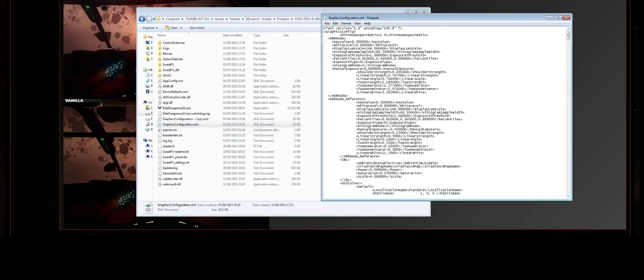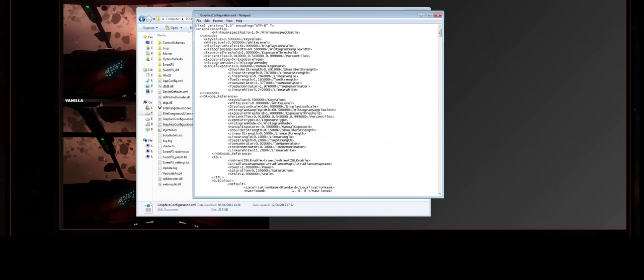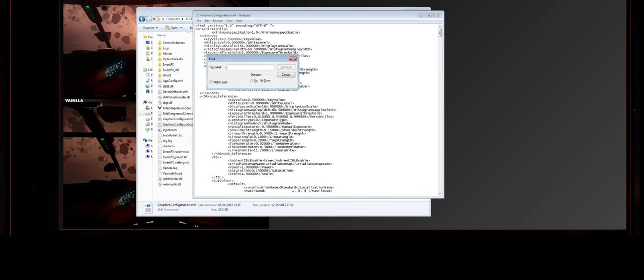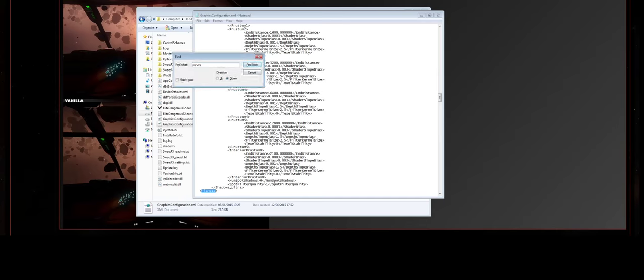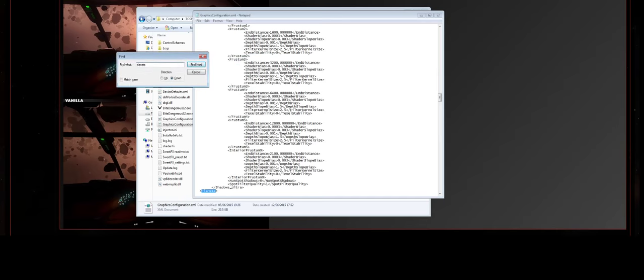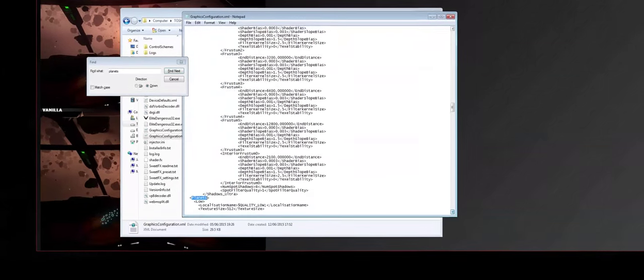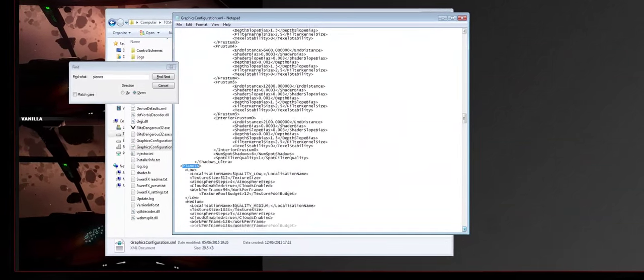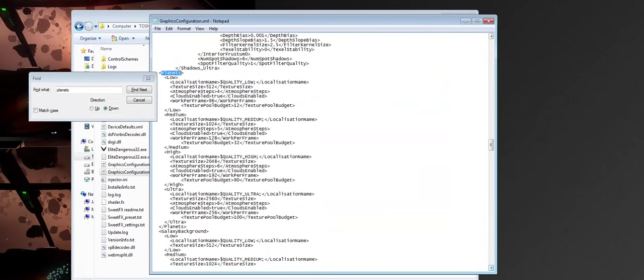So open that up, and there's a whole bunch of settings in here. These all affect what the game looks like. Now I'm going to be completely honest with you and tell you that I have absolutely no clue what most of them do here, so fiddle with them at your own risk. But the ones we want to look for is Planets. So bring up the Find search box here, search for the little block that says Planets, and you can see here that we've got a multitude of settings.